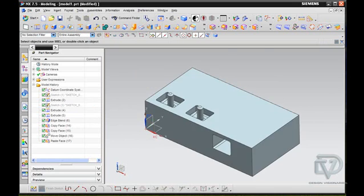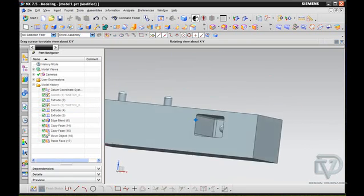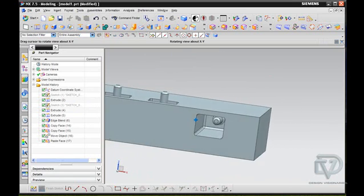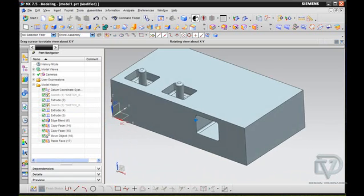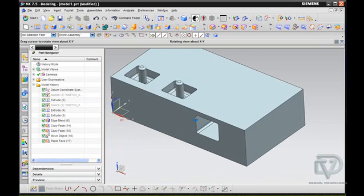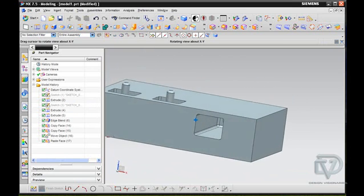And you'll see that it's so powerful, it knows to subtract all the way through that body, like so. Just another example of how powerful Synchronous Modeling is and is becoming.